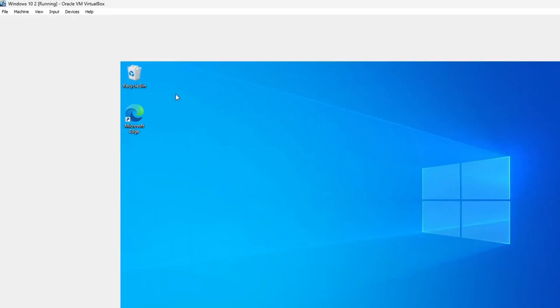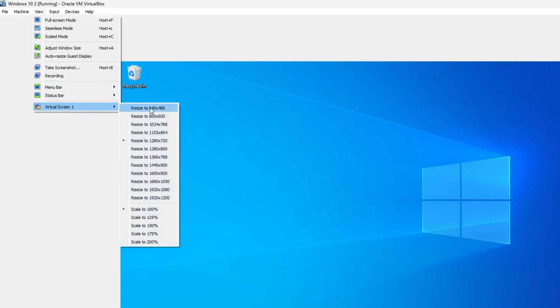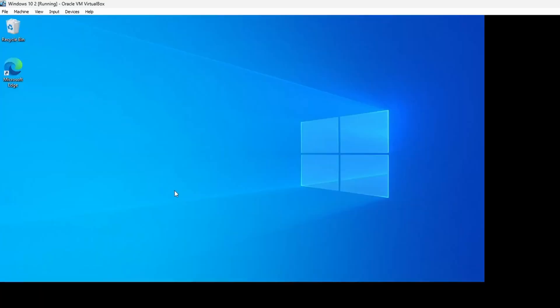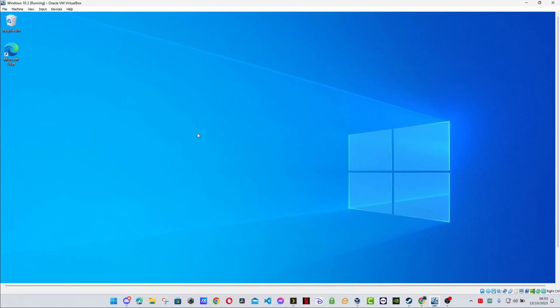There is one other thing you can try, and that is by going up to View, go to Virtual Screen 1, and you see a bunch of resolutions. Just select the resolution you want, so in this case 1920 by 1080. Click on that and as you can see, that has now automatically resized my screen to 1920 by 1080.